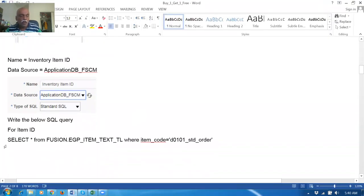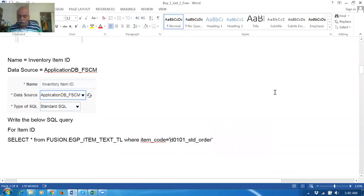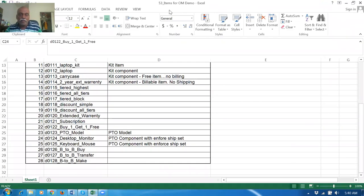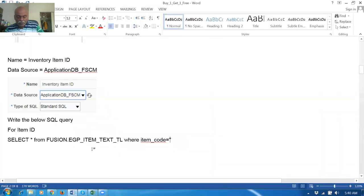This query is going to give a lot of information — who has created it, who has modified it, when it was modified, and all that information. So: SELECT * FROM MSC.EGP_ITEM_TEXT and so on. Now I will replace the item. Let me replace the item ID before pasting it. We have the 53rd document where all the items have been created, and we have the 22nd item which is D01225.